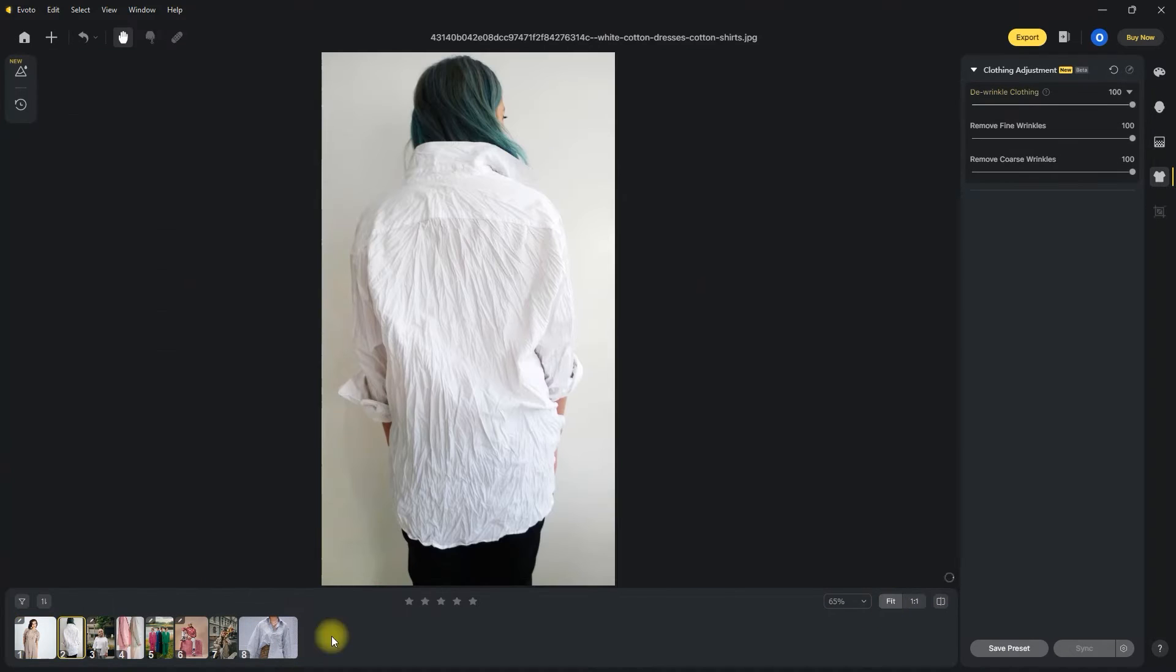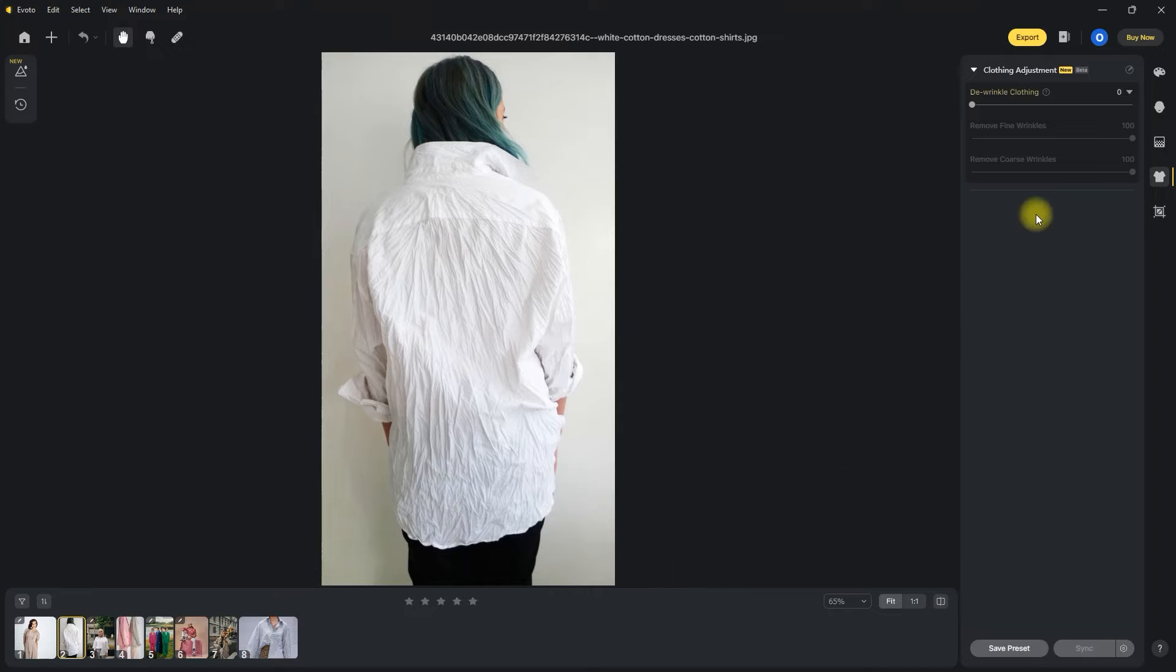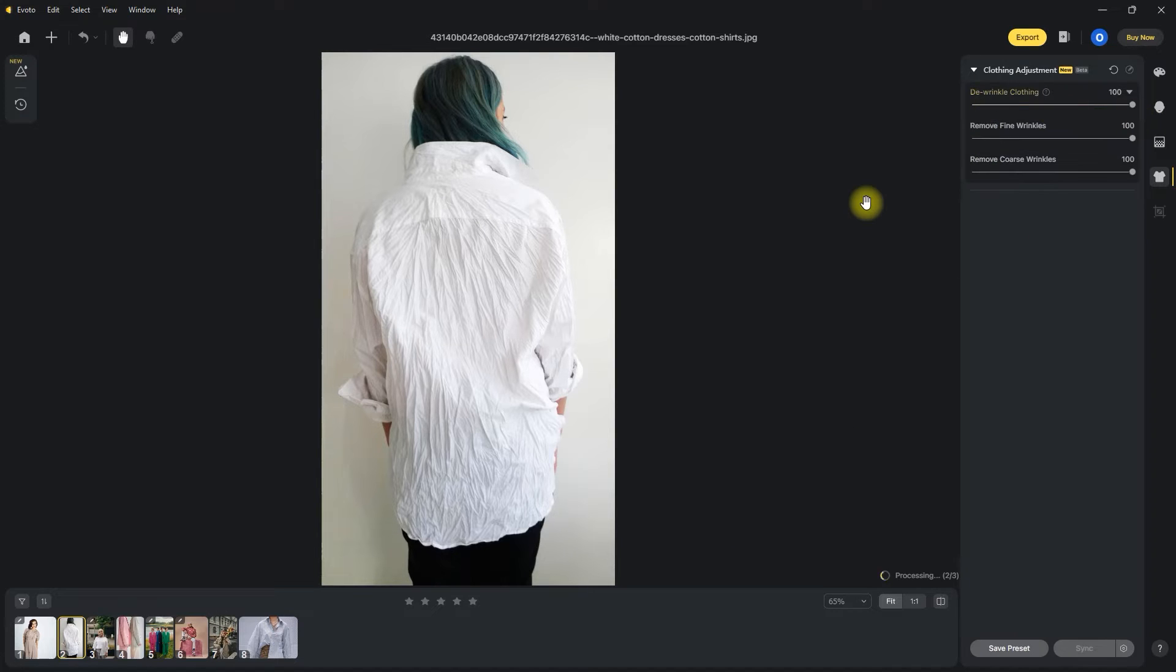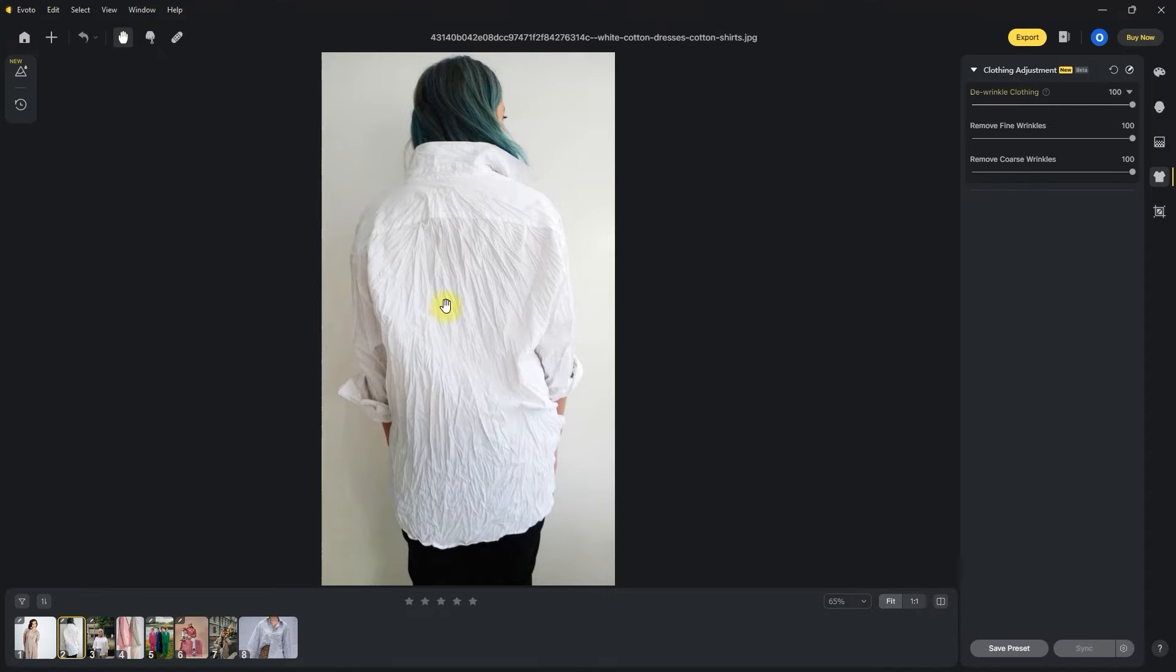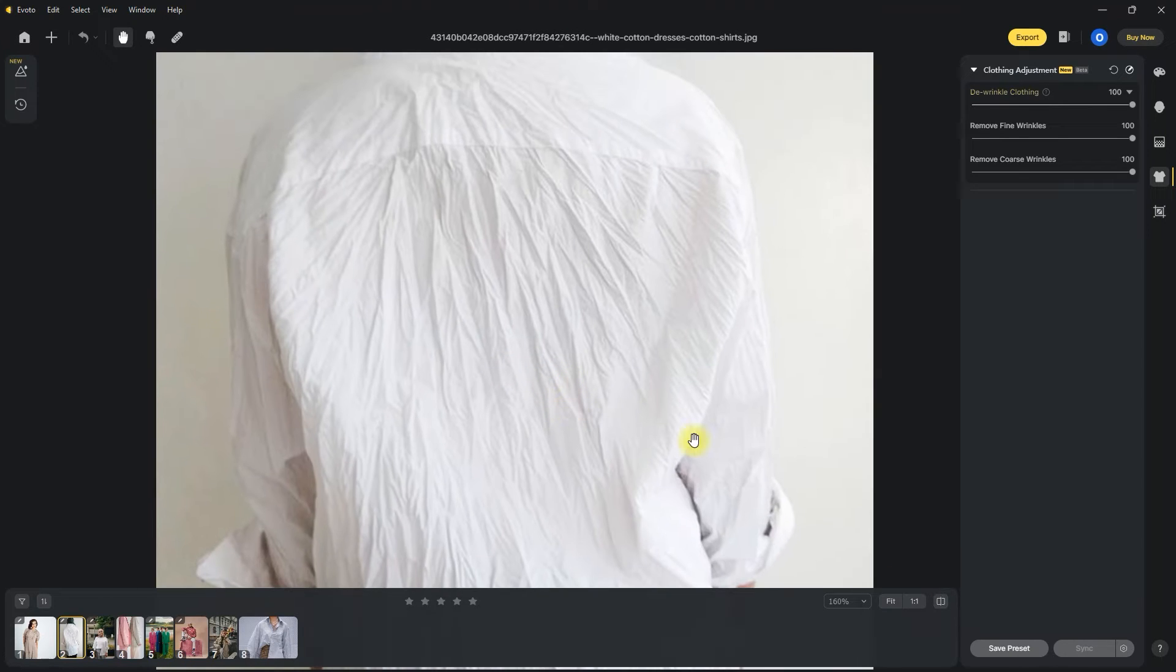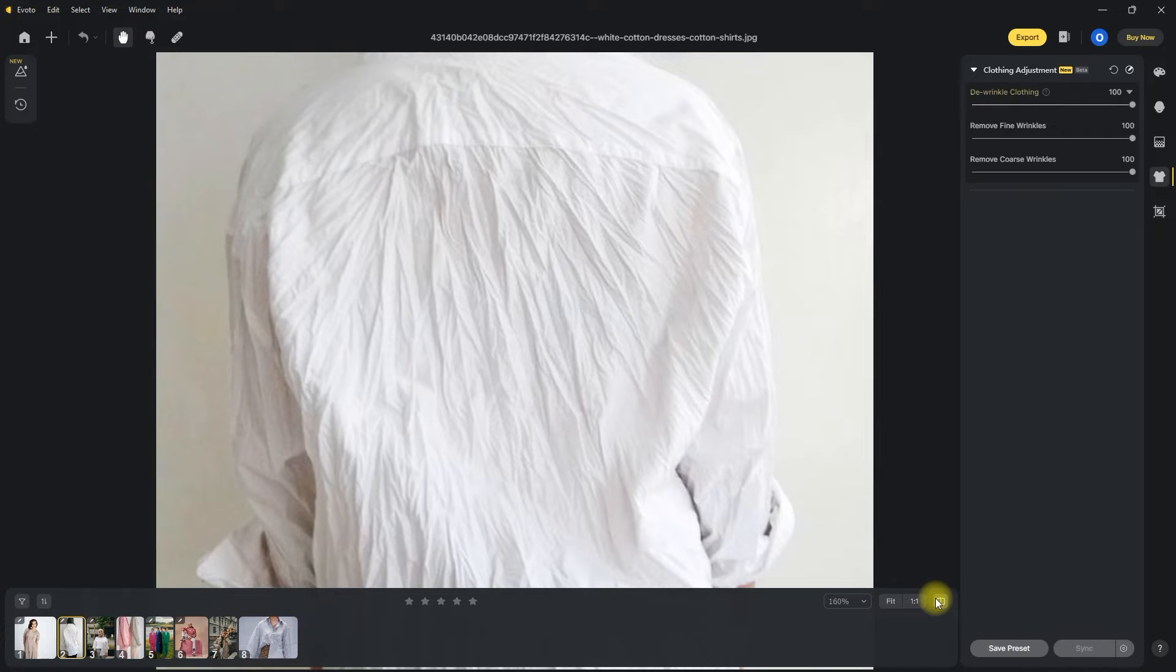Now this image is quite extreme. Let's see if it can perform a miracle on this shirt. And here we go. Okay, so obviously this is a fail. Looks like the AI for during-clink loads needs more training data. But I'm pretty sure it will improve as time goes by.